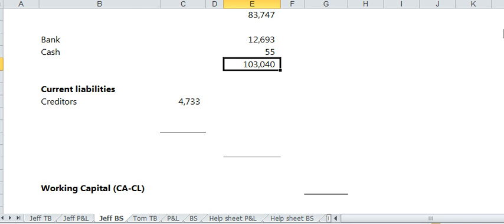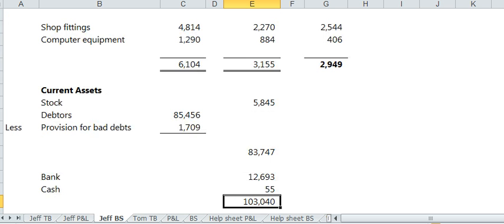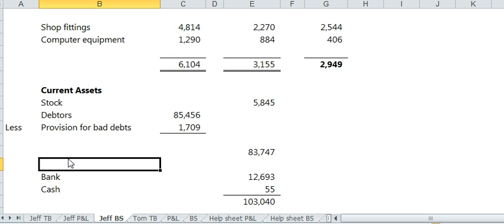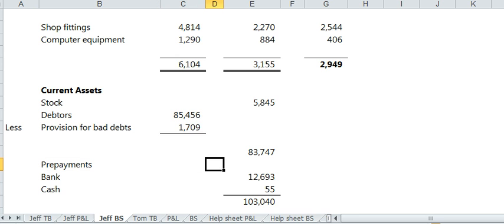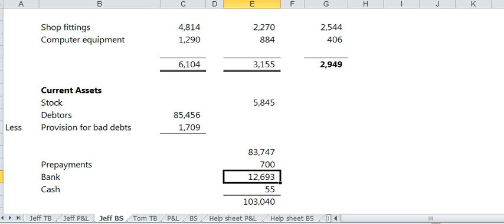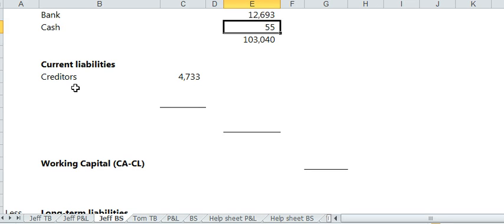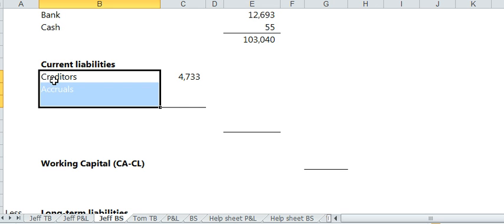Don't forget. Sorry, actually. Go back. Pre-payments go in there. No, they forgot. And they go before bank and cash. Okay. Last bit. Don't forget. Don't forget about your accruals.